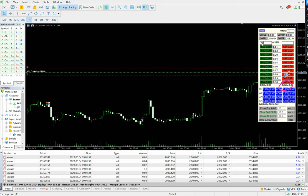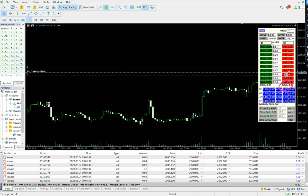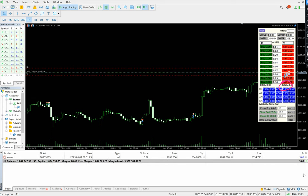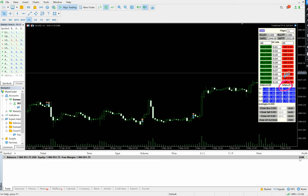If the profit target is set to $40, it will close when reached. If the loss target is set to minus $20, once it goes to minus $20 all trades will be closed. This time we didn't use this feature, and all profits are booked because of this functionality.